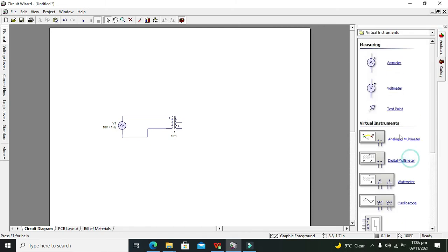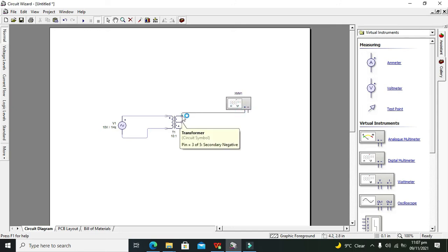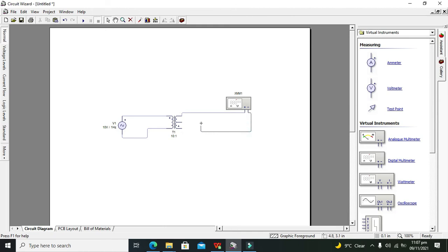So that we can observe the readings, it is better not to use the basic voltmeter but to use the digital multimeter. Connect positive and negative terminals so that we can observe properly.